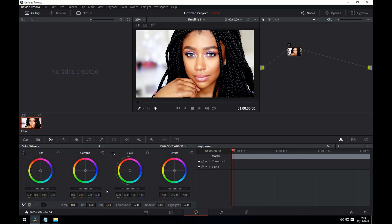We're first of all going to talk about the colour wheels section. To get to this we click on the colour icon as highlighted, and then we click on the colour wheels icon as highlighted. We're then presented with four wheels. Each of these colour wheels affects the colour within a specific range of the image, apart from the offset which affects the colour across all of the image.